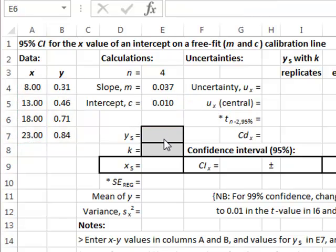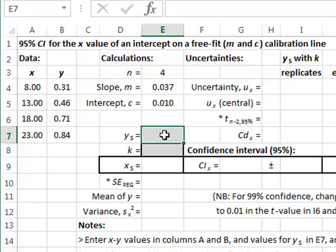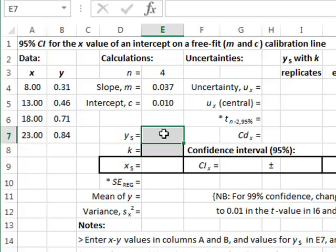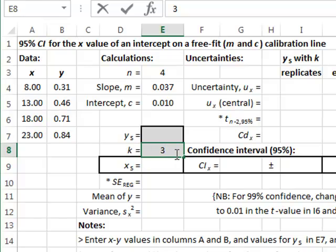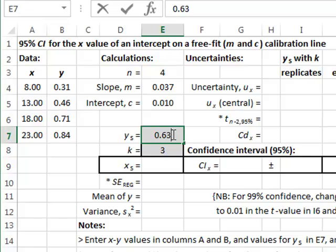We assume now that we make an experimental measurement of an unknown y value so that we can use the calibration line to calculate its equivalent x value. In measuring the y value we assume that we will make three replicates of the unknown value, so k is 3, and the mean of those three values gives us a value of 0.63.